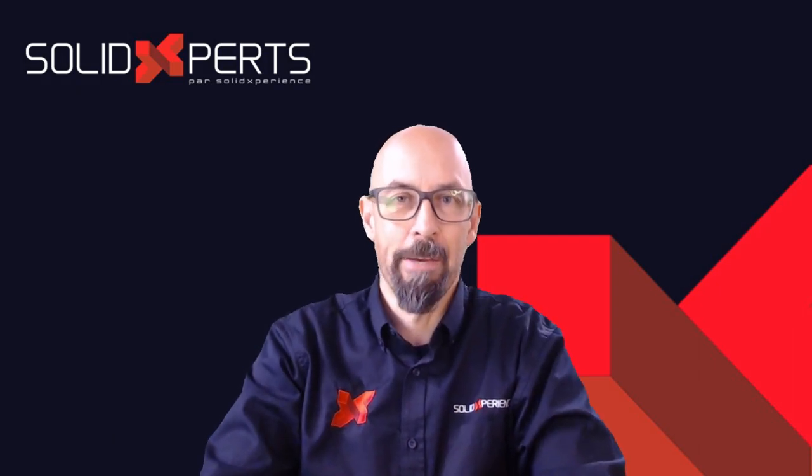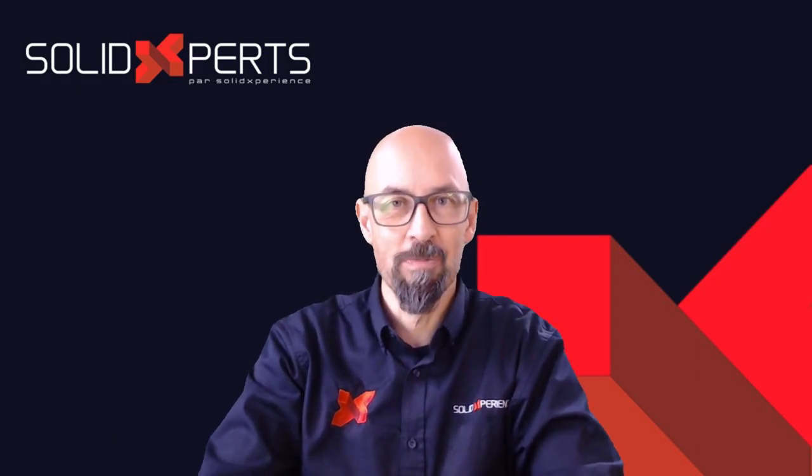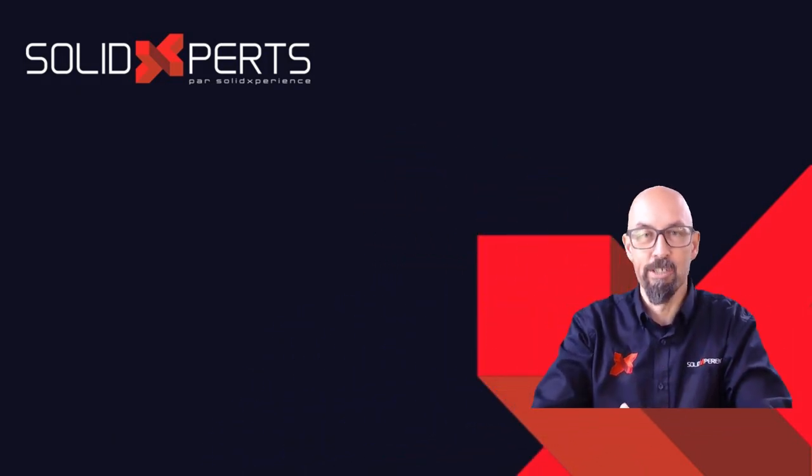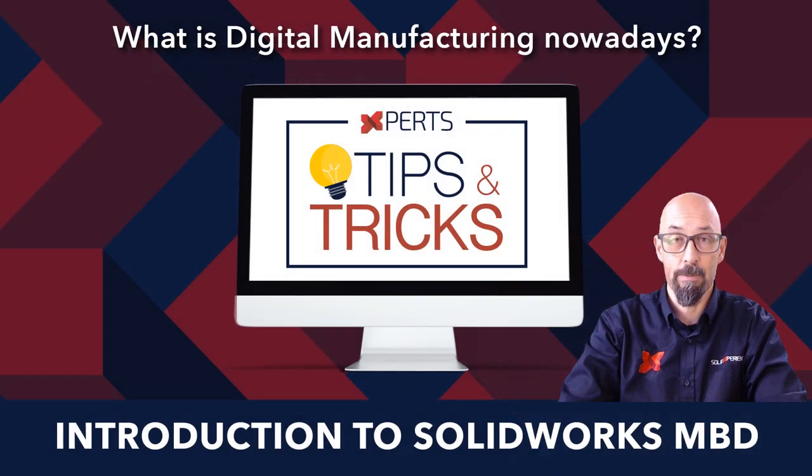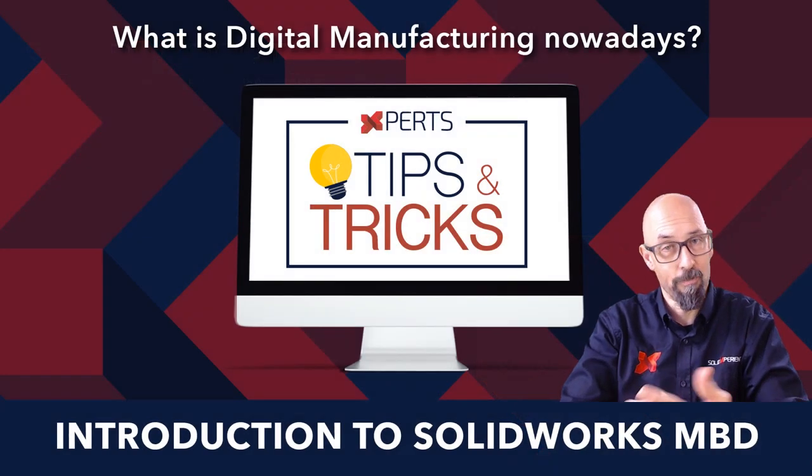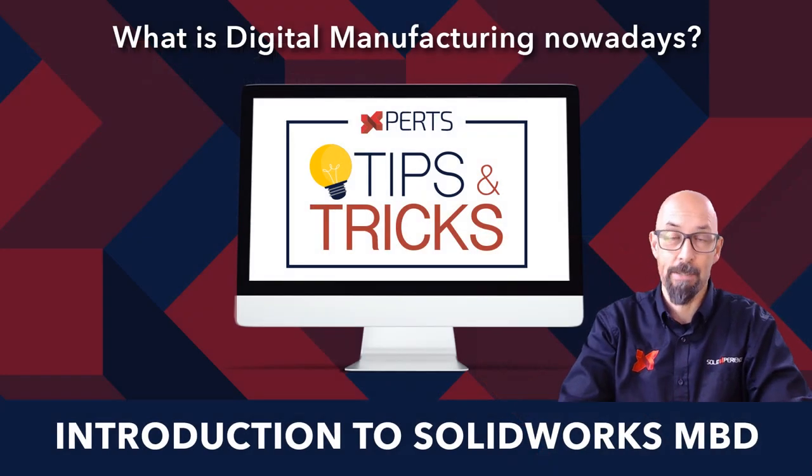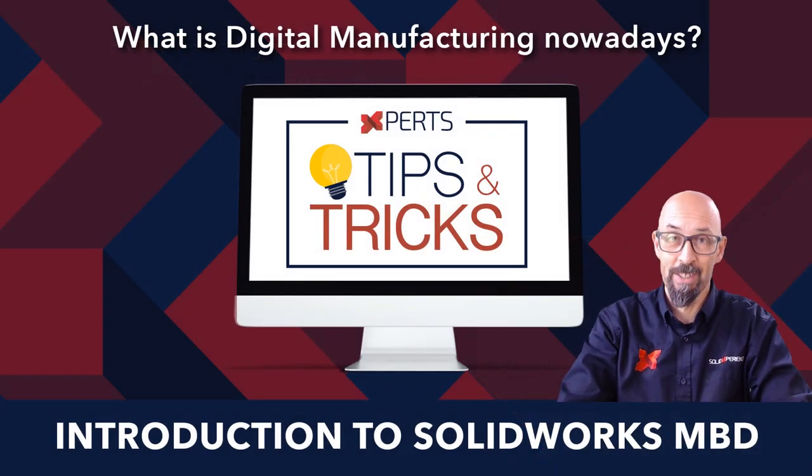Hi everyone, my name is Alain Proveau, welcoming you to the Tips and Tricks of Solid Experts from the Solid Experience Group.